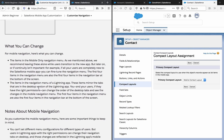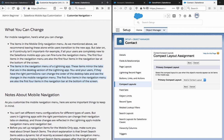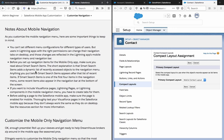Here's what you can change: the items in the mobile only navigation menu — we recommend leaving these alone while users transition to the new app, but later on, or if continuity isn't important, you can fine-tune the navigation menu. The first four items in the navigation menu also become the first four items in the navigation bar at the bottom of the screen. For a lightning app, the navigation menu items mirror the tabs in the desktop version of the lightning app, and you and your users (if they have the right permissions) can change the order of desktop tabs and see those changes reflected in the mobile navigation menu.